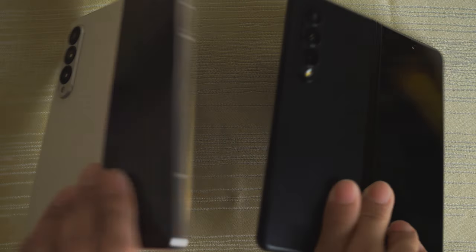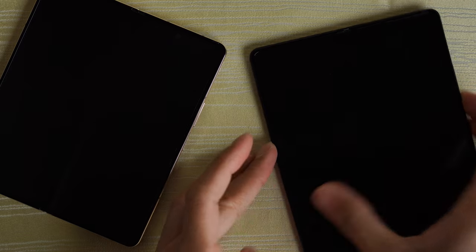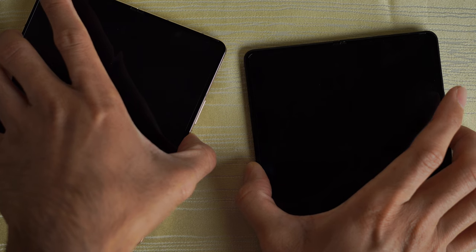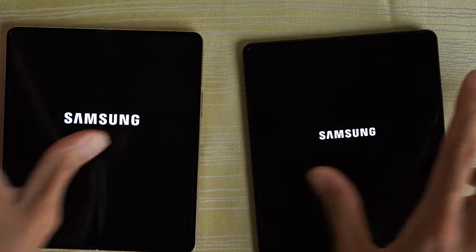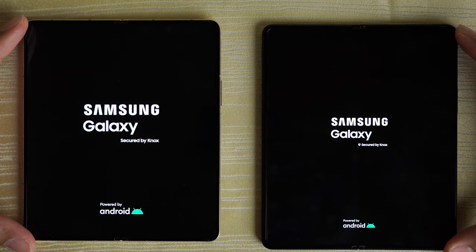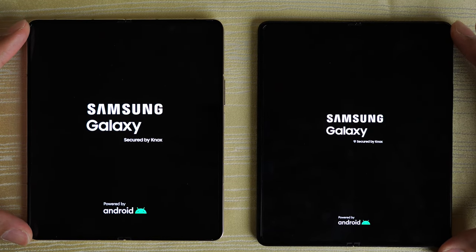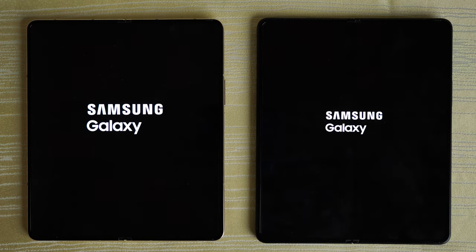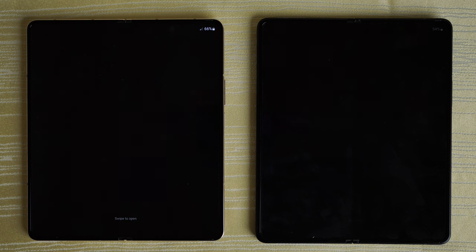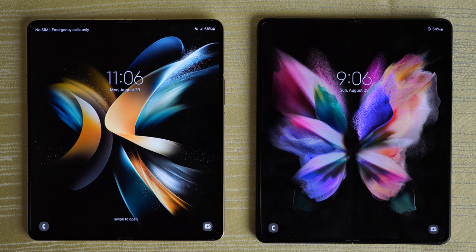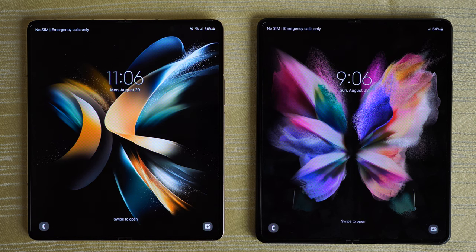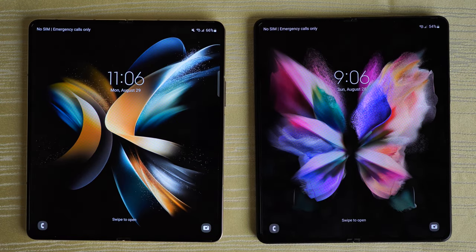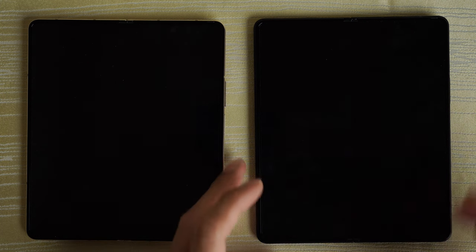Let's go ahead and turn them on at the same time to see which one will have the faster boot up. So close — maybe a slight advantage to the Z Fold 4. Check out that display animation when you first turn on each device.